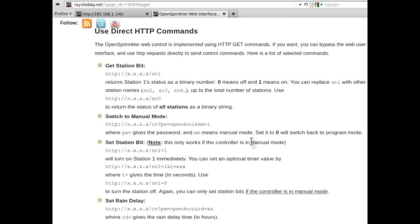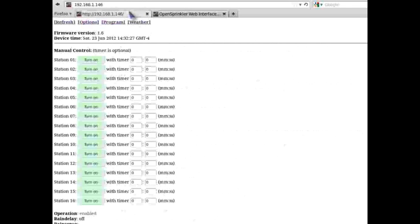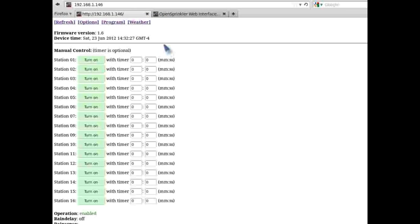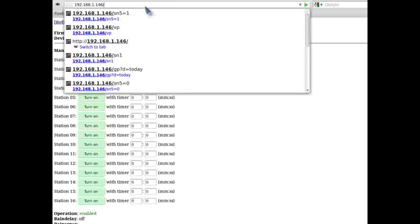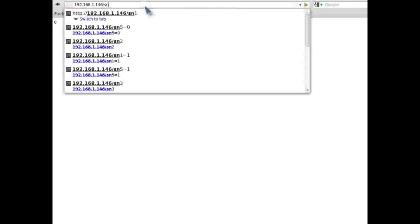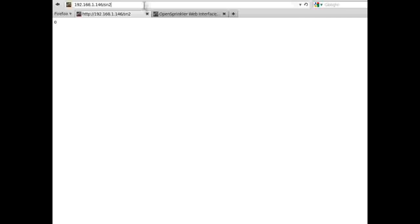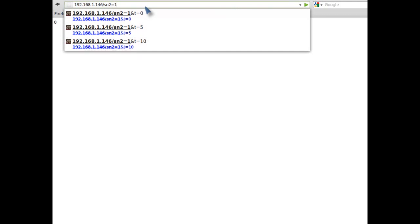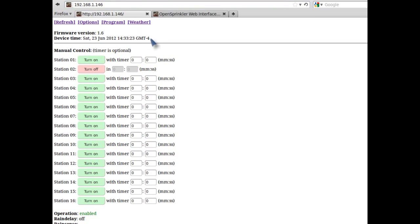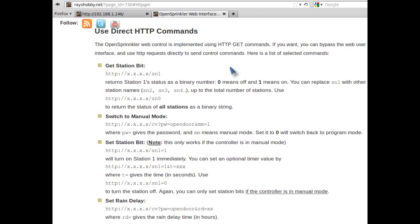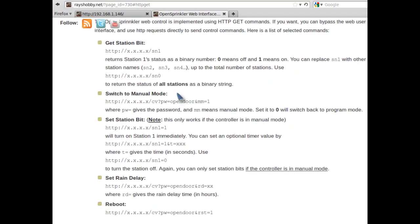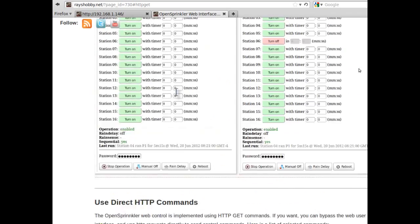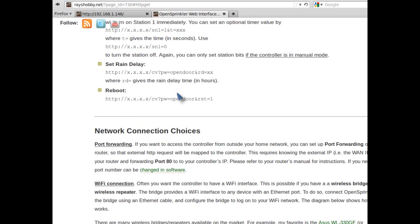The last feature I want to explain is the direct HTTP commands. Some users have asked whether it's possible to bypass the user interface, but instead send HTTP requests directly. The answer is yes, because the web interface is implemented using HTTP GET command. So you can simply use HTTP links to send requests to the controller. For example, I can get the current status of a station by typing in the IP address followed by the station name. This will return a binary number that shows the status of the station. I can similarly set the status of the station by assigning the station name to a value, and this will allow me to turn on or turn off a station directly through the link. You can find a list of useful commands that has been implemented in OpenSprinkler on the OpenSprinkler usage instructions page. For the complete list, please refer to the source code.